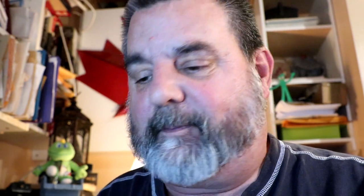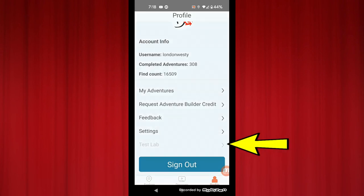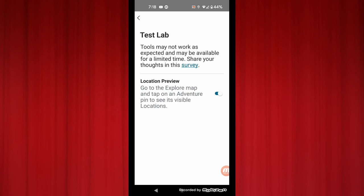How do you turn this on? That's quite simple. Go down to profile and then where it says Test Lab, just tap on that and make sure the location preview is turned on.